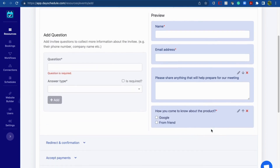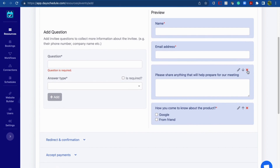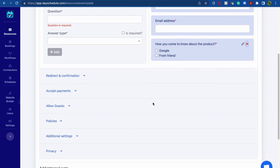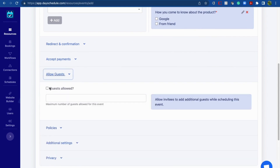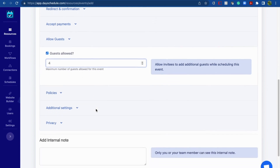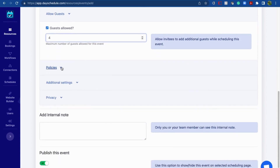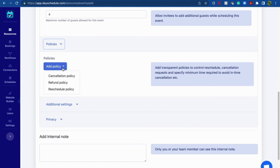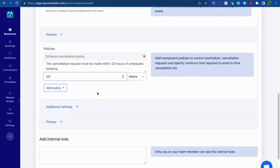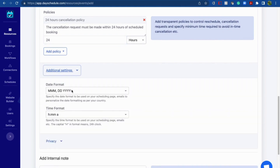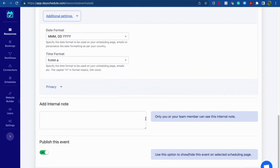The question is added to your scheduling page. You can remove a question using the cross button. Day Schedule also provides more options — for example, you can allow guests using the Allow Guests option and set a maximum number of guests. You can also create policies using the Policy section — click Add Policy, choose a policy type such as cancellation, and provide the details. You can also use additional settings to change the date and time format.